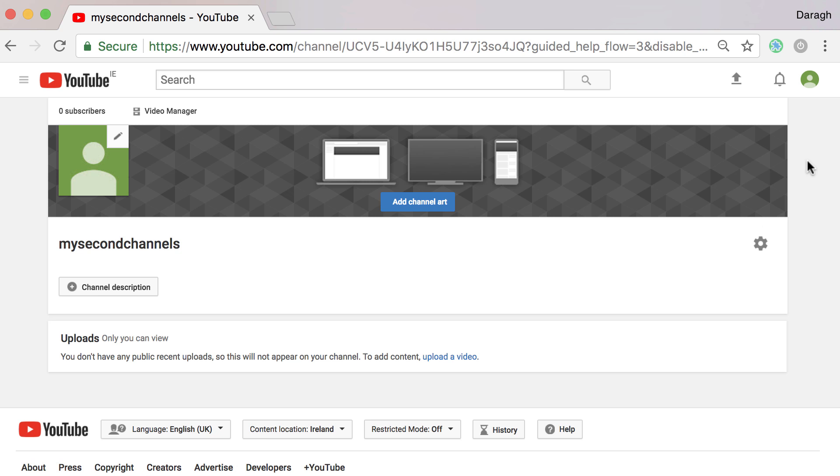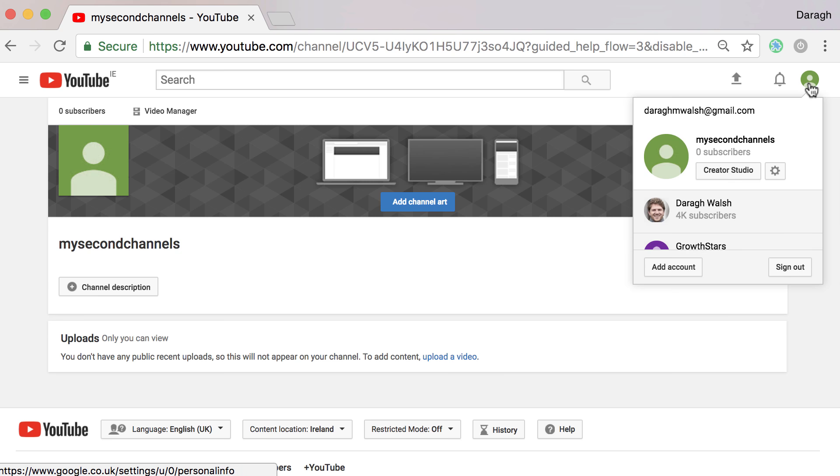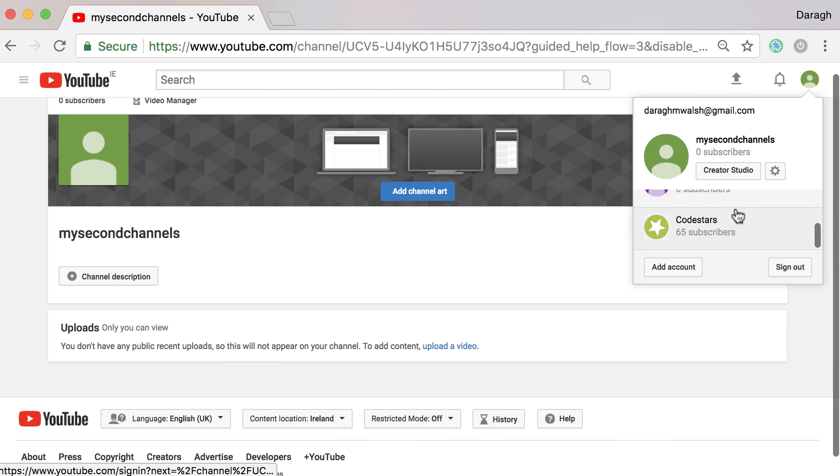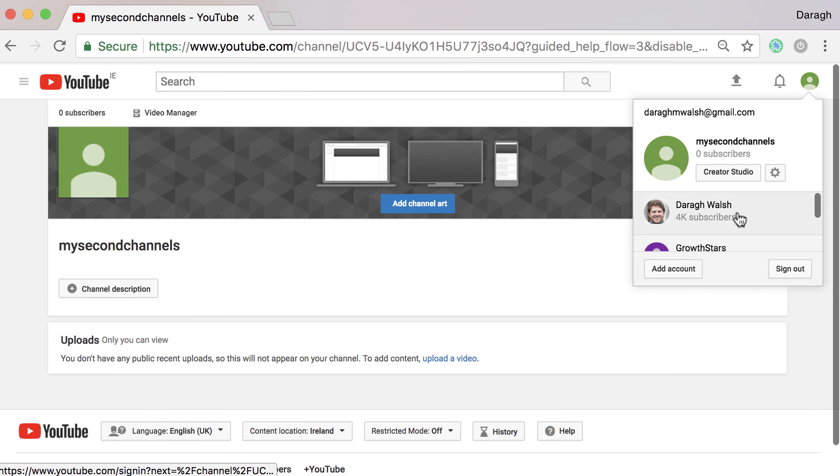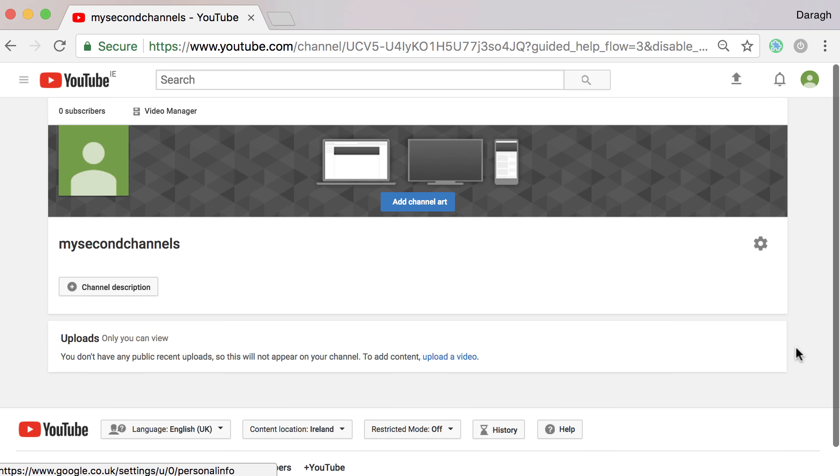Now to toggle between your different accounts, you want to come back up to the icon here. You should see this option here to go back to normal channel or any other channels that you have.